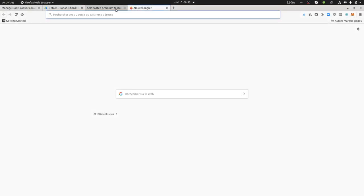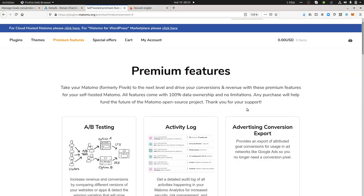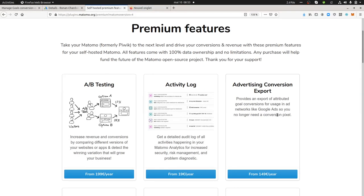Hi everyone, in this video I would like to show you the last premium feature which has been developed by the InnoCraft team, the first maintainer of the Matomo project.